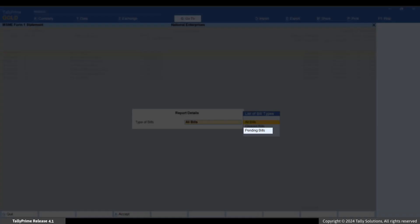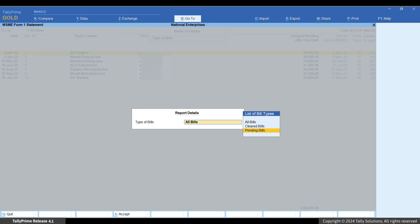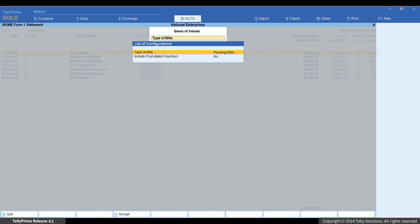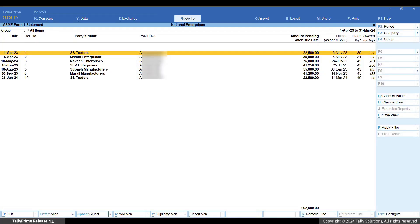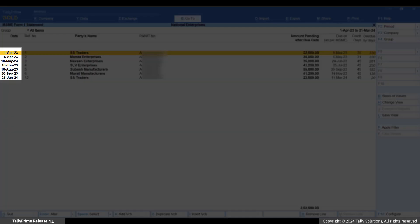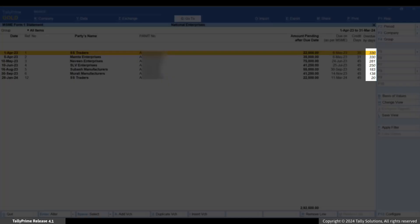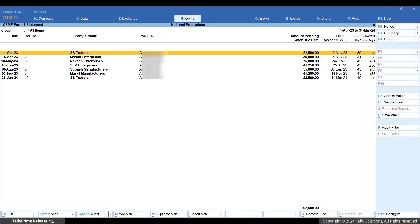Now press Ctrl+B basis of value. Under type of bills, select pending bills option to display all pending bills for the MSMEs as of 31st March. Press Ctrl+A to accept. You can see all the bills that were raised during the financial year but were not paid by 31st March. You can also see the number of overdue days for each bill.